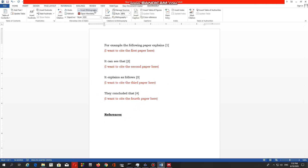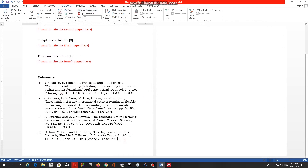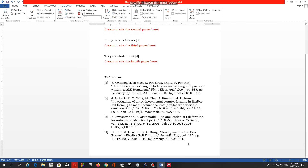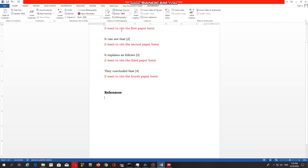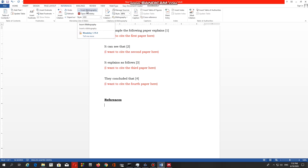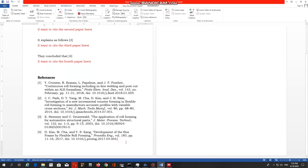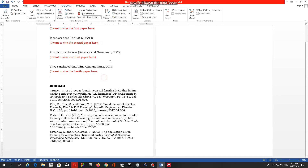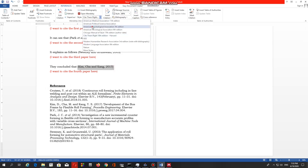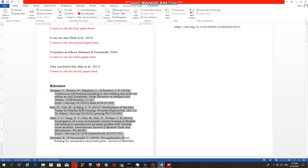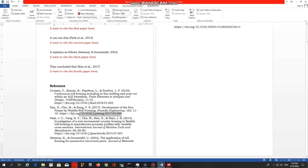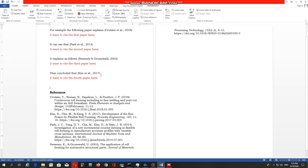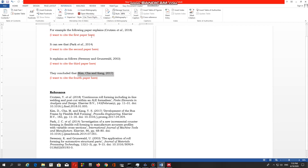Once you click 'Insert Bibliography,' it will automatically add all four articles into your reference section. You can delete and add references whenever you want — it is very flexible. Anywhere you change the citation style, it will completely update the citation styles in the reference section. For example, before we had numbers, but now there are no numbers. When you change the citation format, everything automatically changes, helping you see different formats and choose your own citation style.